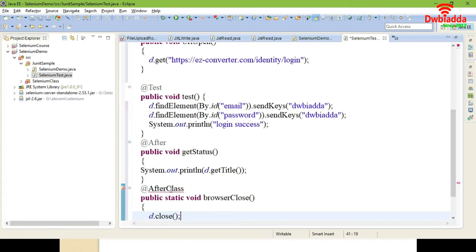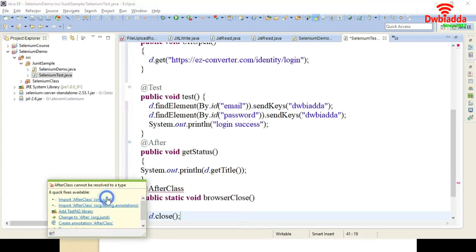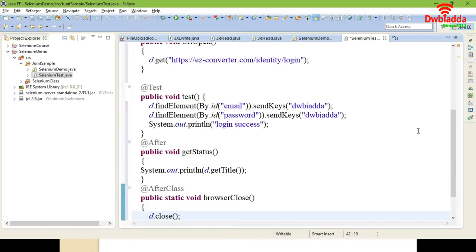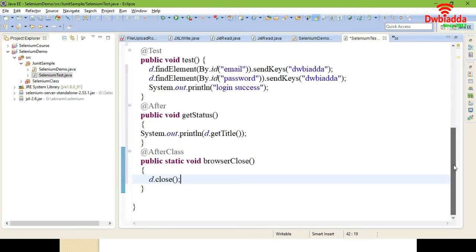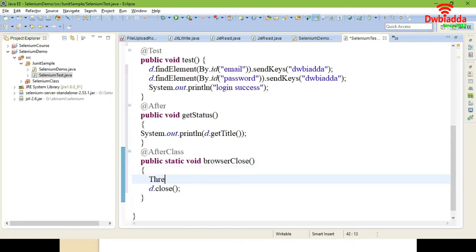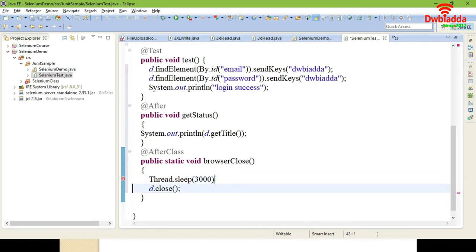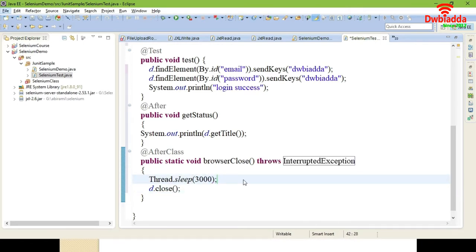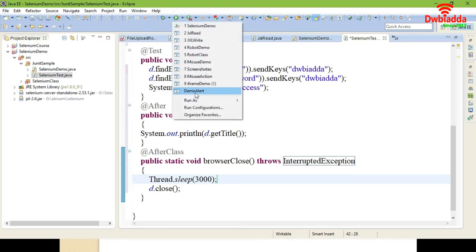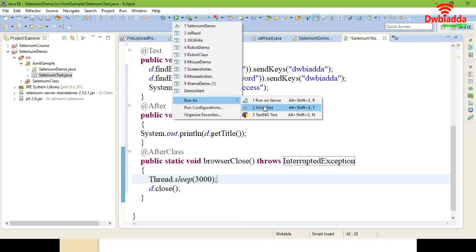Now execute the JUnit test. You can see that in whatever module you have executed, the annotation will take the script and execute it accordingly. If you change any of the annotations incorrectly it will give an error. So you have to split the script into different modules in the correct order. Now execute using JUnit test.